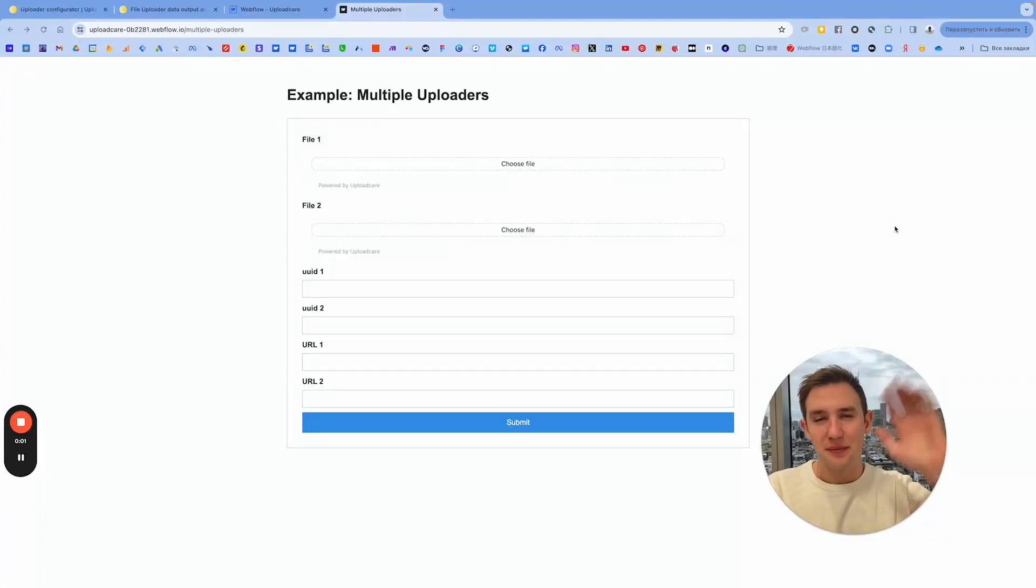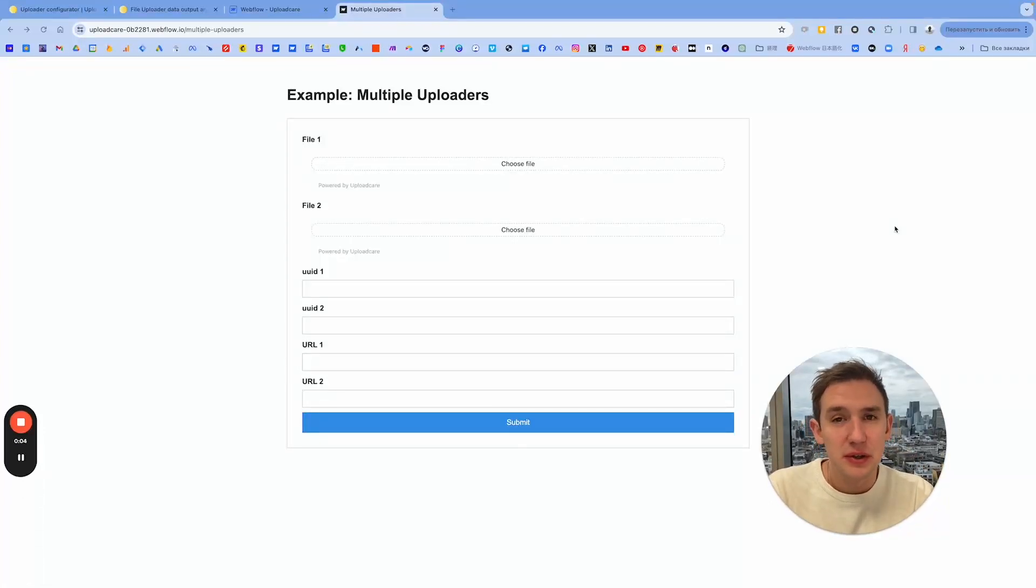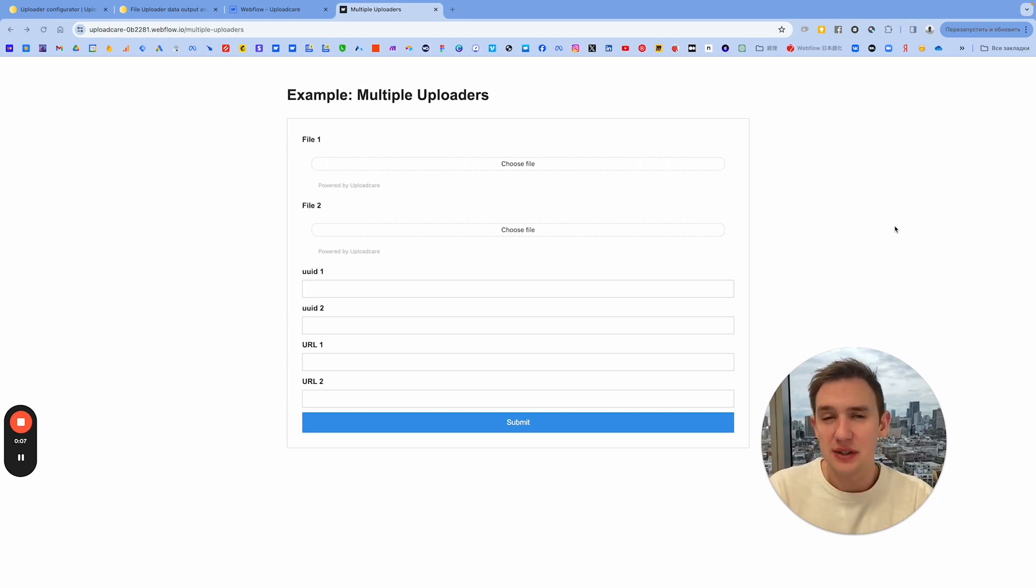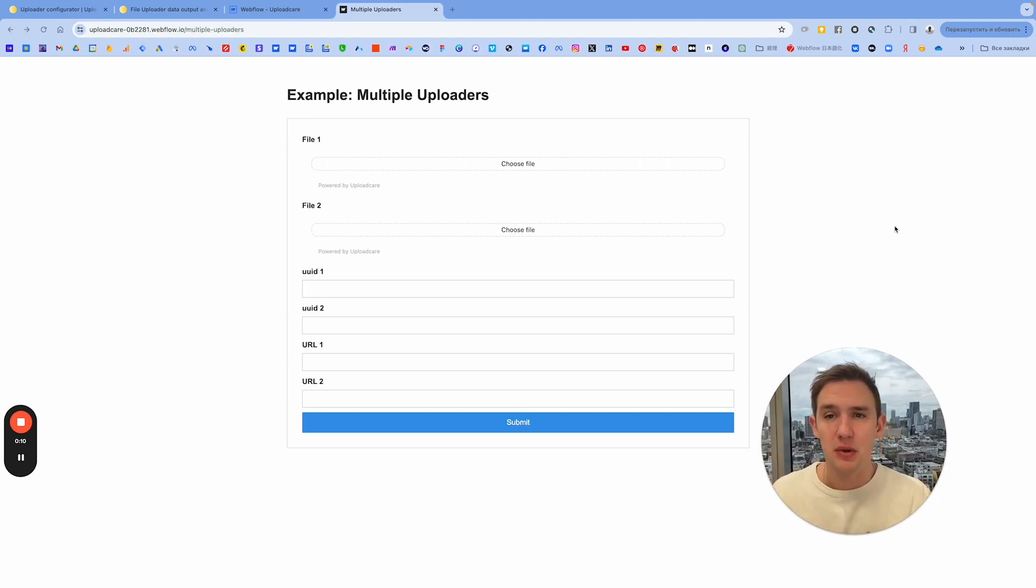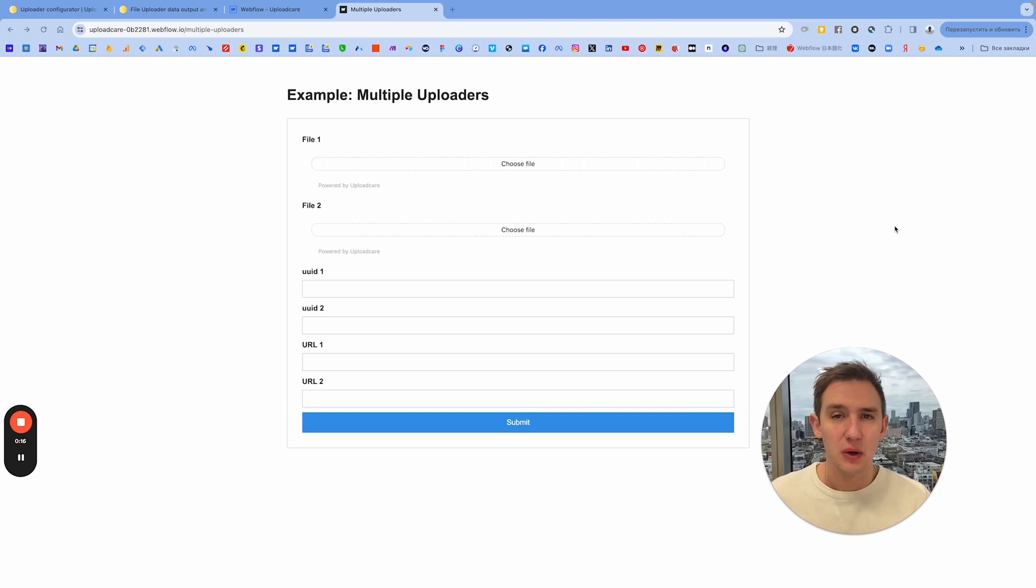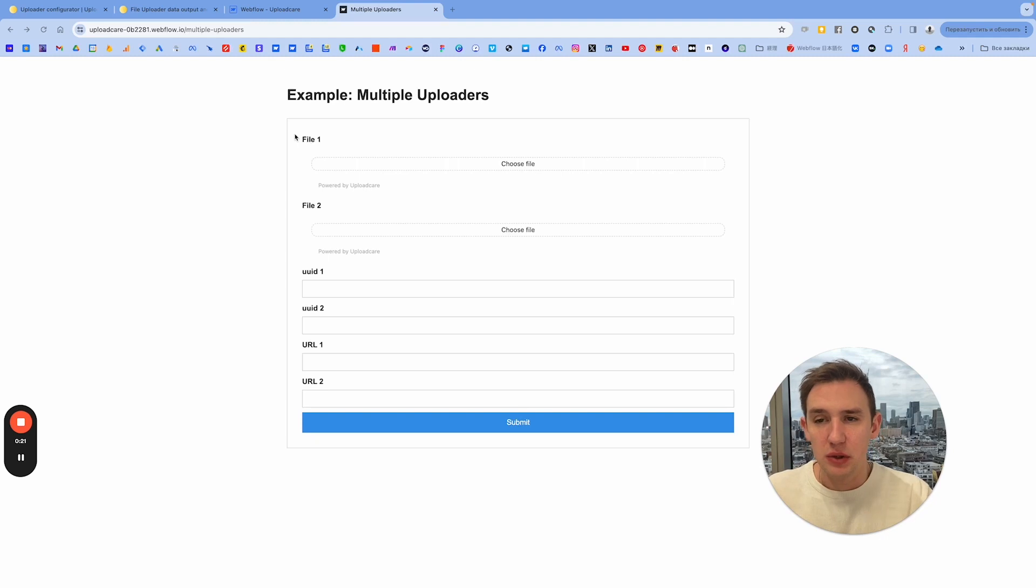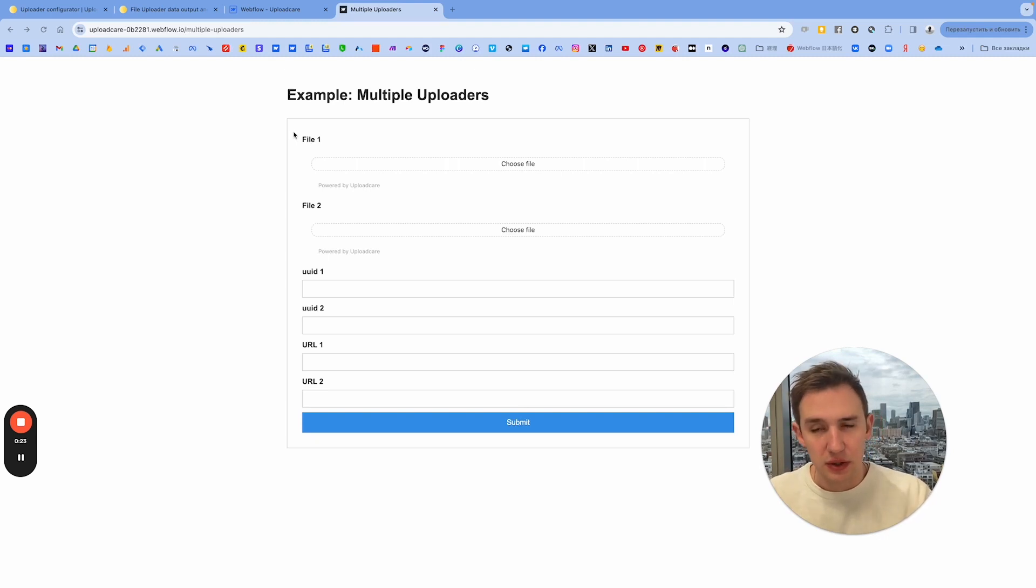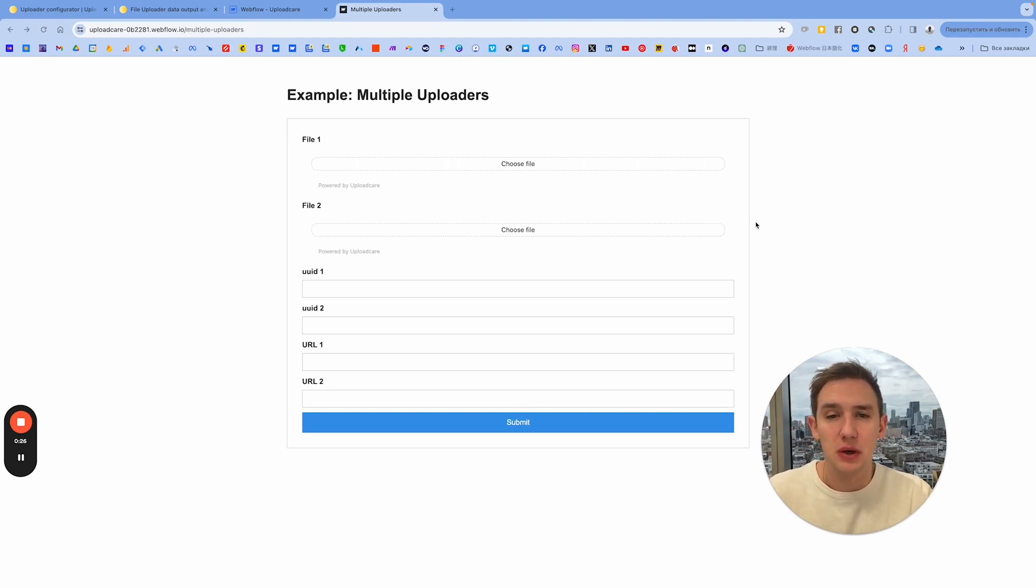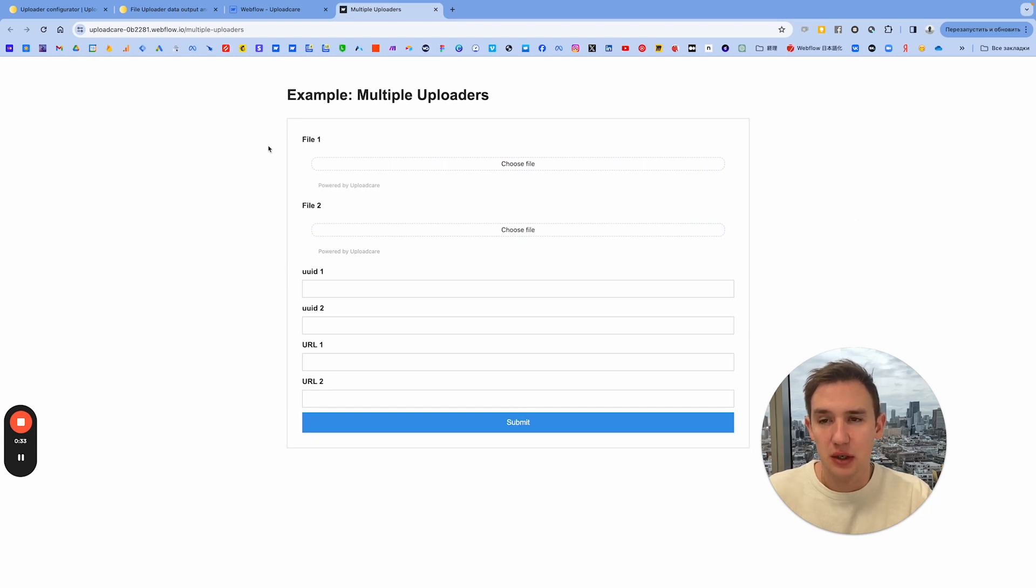Hello everyone, this is Igor. I'm back with a new video and today I want to answer a question from my second video about Upload Care uploader in Flow Forms. The question was about how to have multiple uploaders in one form, and today I want to give an answer to that question. We're going to look through how I set up two Upload Care uploaders in one form that submit different UIDs and different URLs for each file uploaded in each uploader.